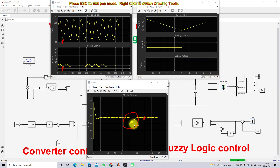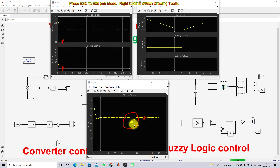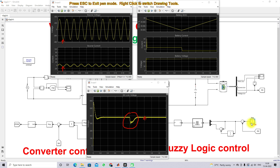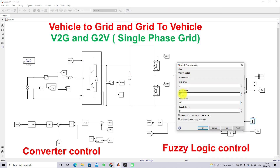The DC link transient is due to the switching action from vehicle-to-grid to grid-to-vehicle. After 0.2 seconds it settles to 380 V. The same system can also be operated in the reverse order — starting from grid-to-vehicle and then switching to vehicle-to-grid — by simply setting the initial reference current to minus 10 A and then changing it to plus 10 A.